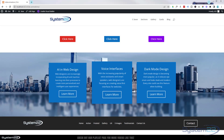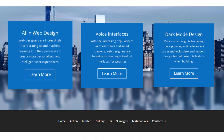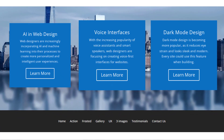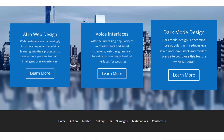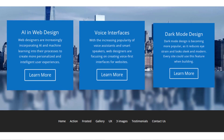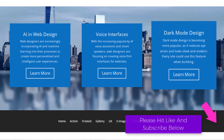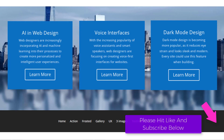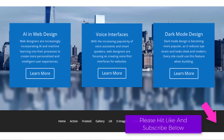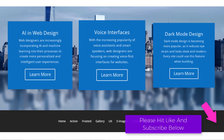Hi guys, welcome to another Divi themed video. This is Jamie from System22 and webdesignandtechtips.com. We've got another fun one for you today — some floating modules, and we're not using any extra plugins, just a bit of CSS code. Any code I write I'll drop down below the video as usual.